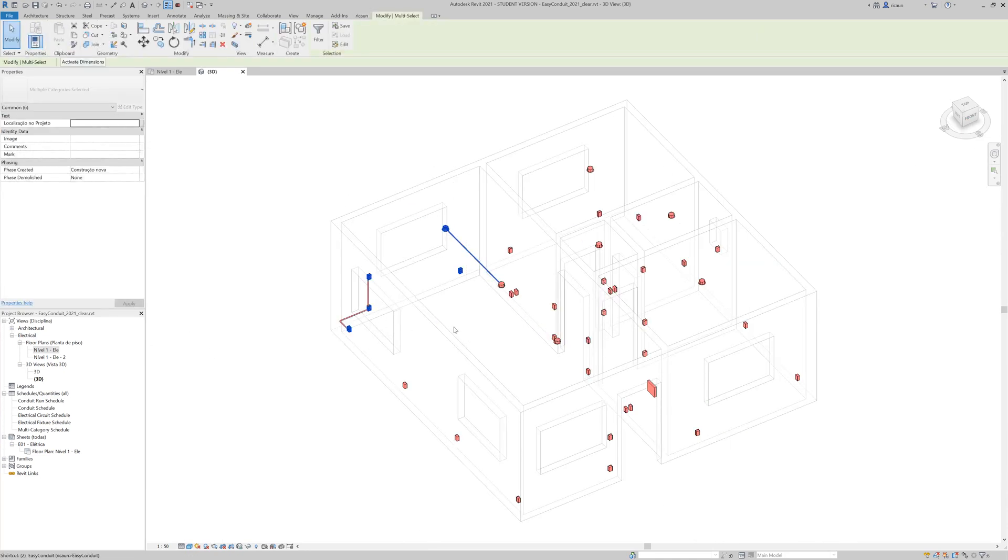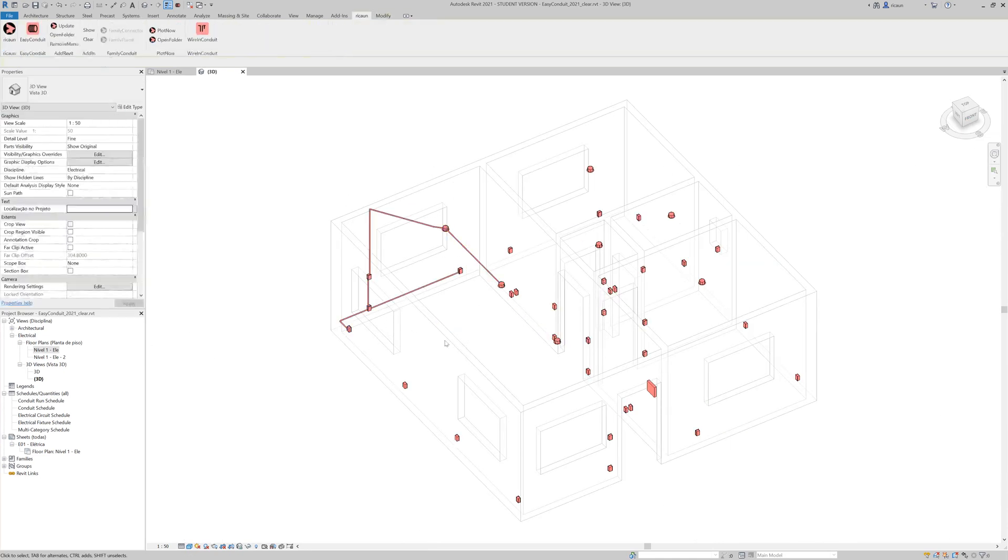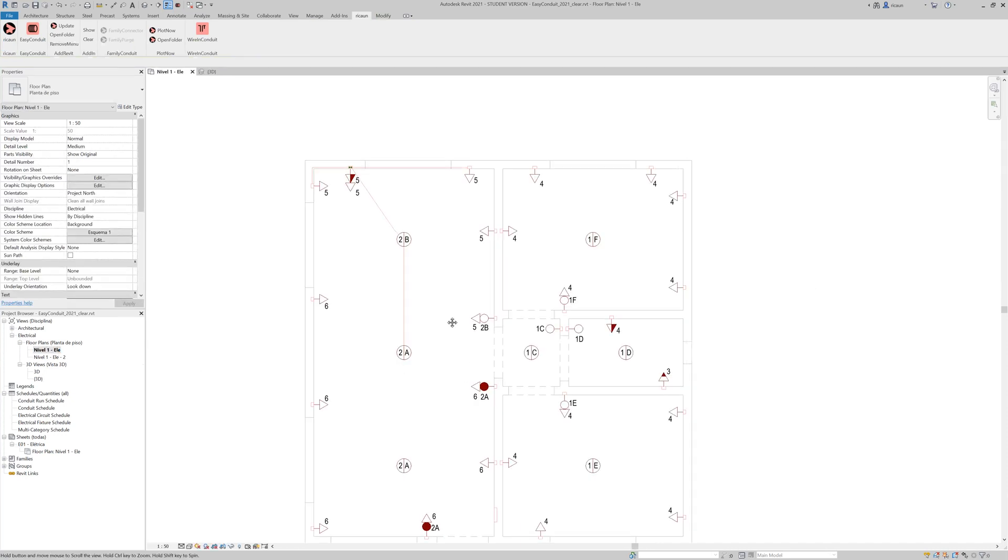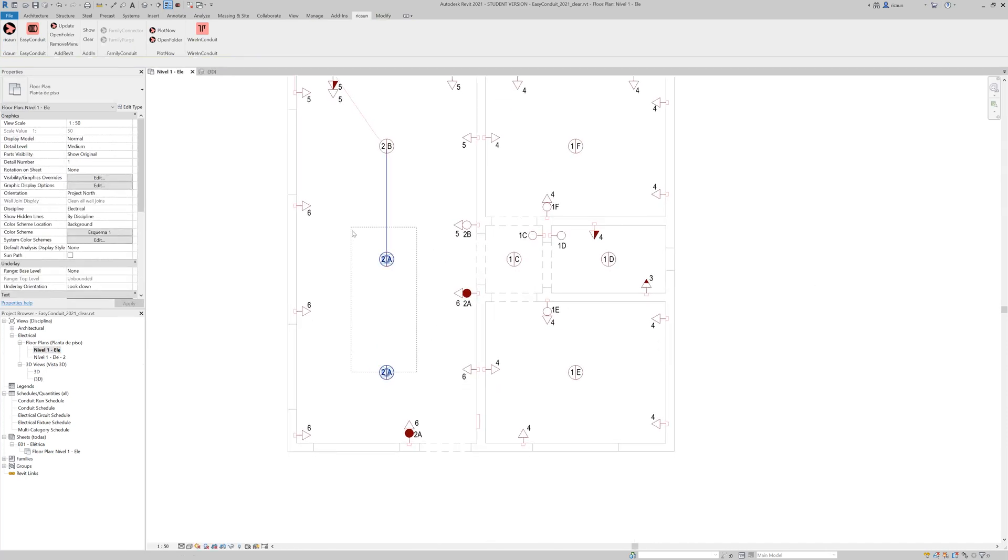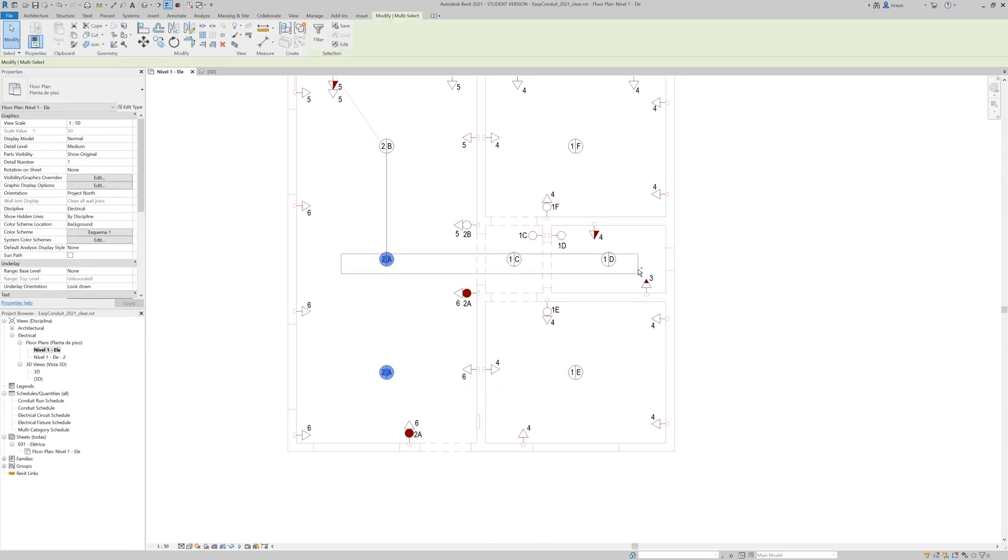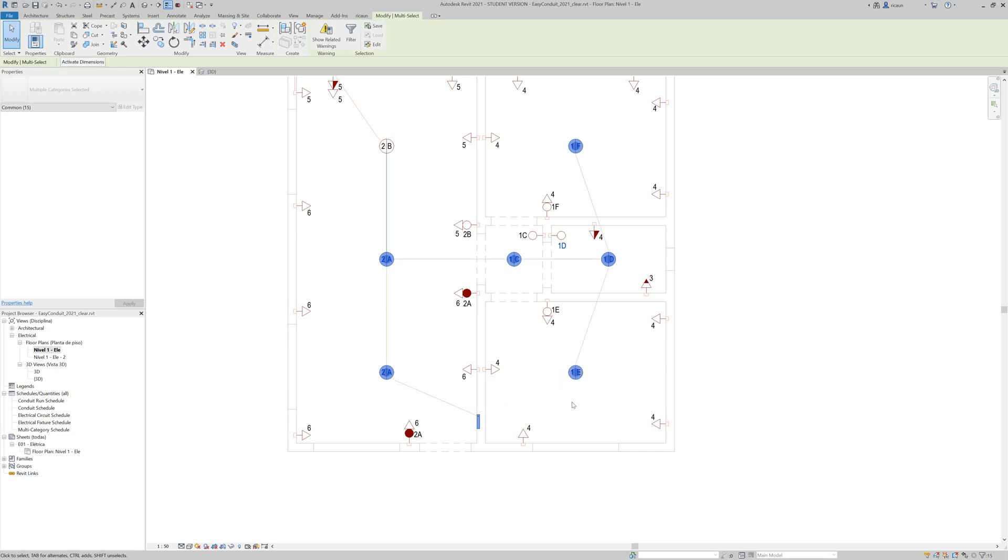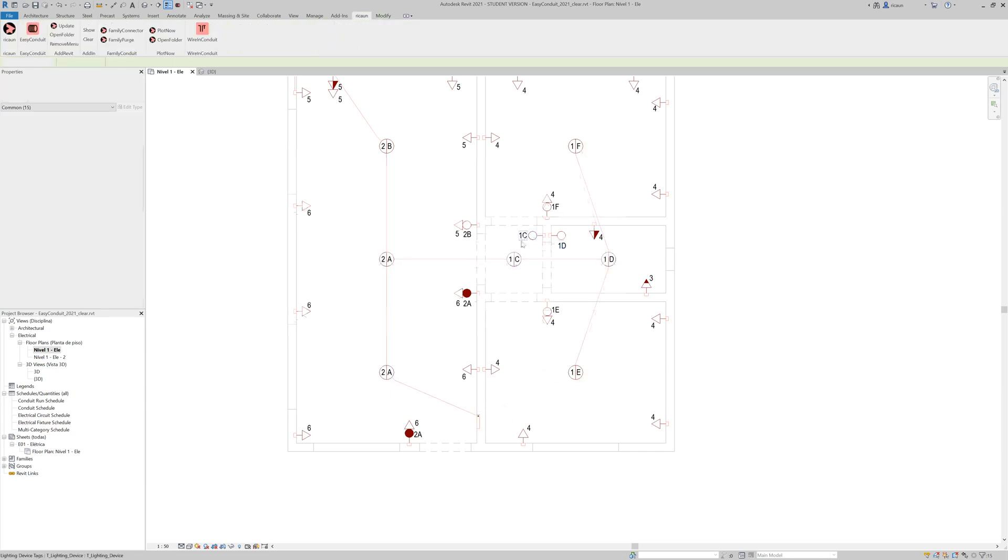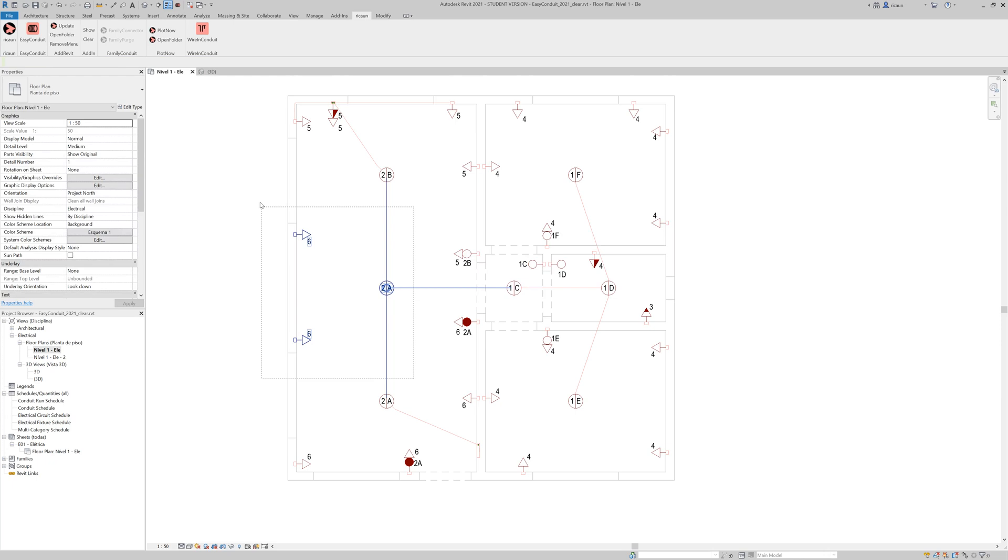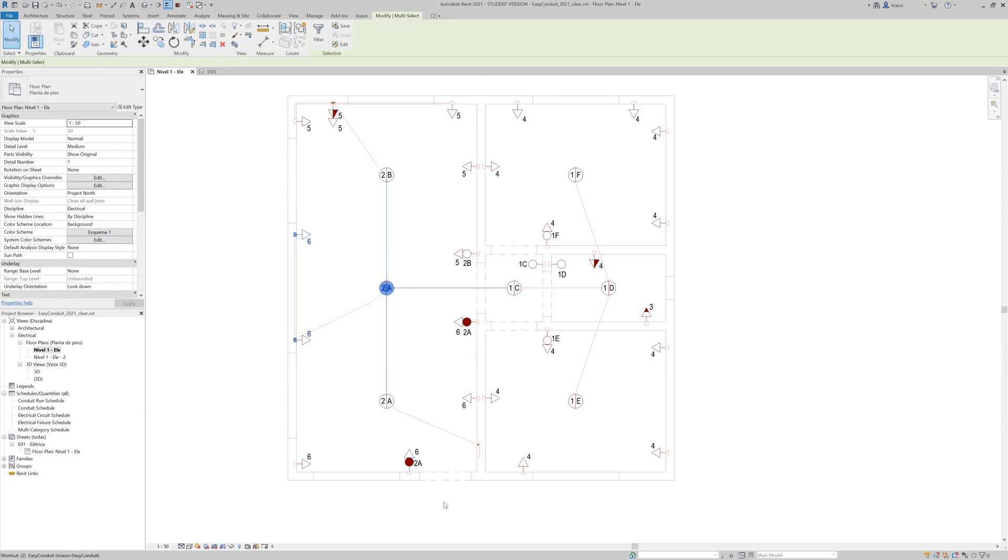So I can continue to select the objects and press EasyConduit like so. And select the objects, all the lights and press EasyConduit. And the plugin is going to try to connect everything.